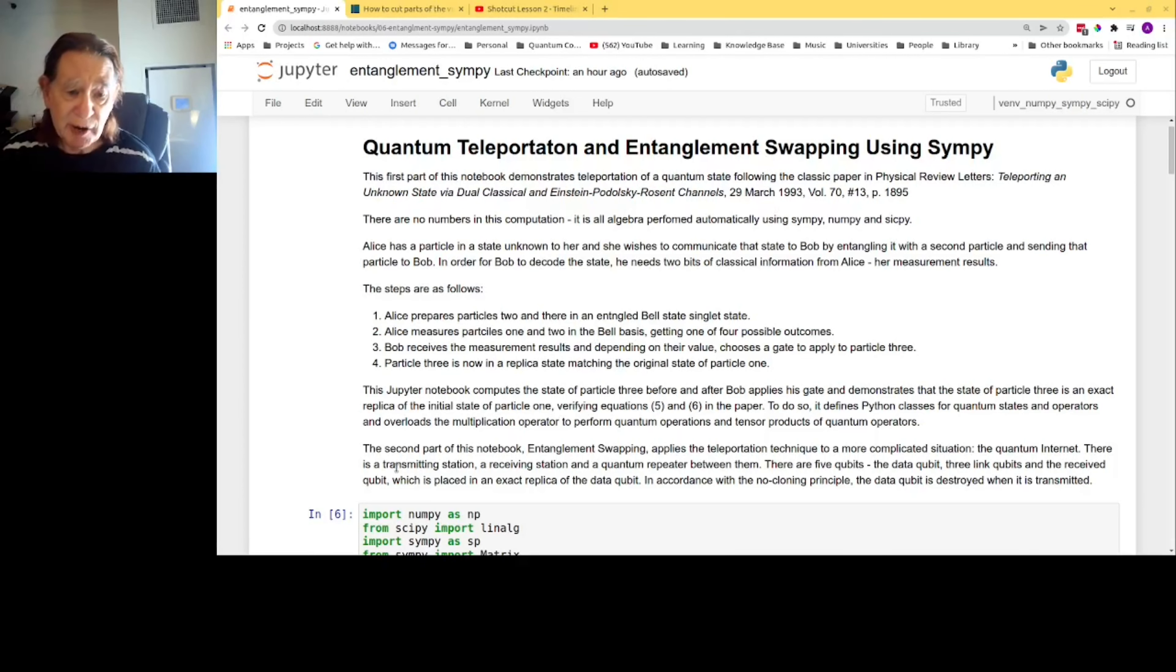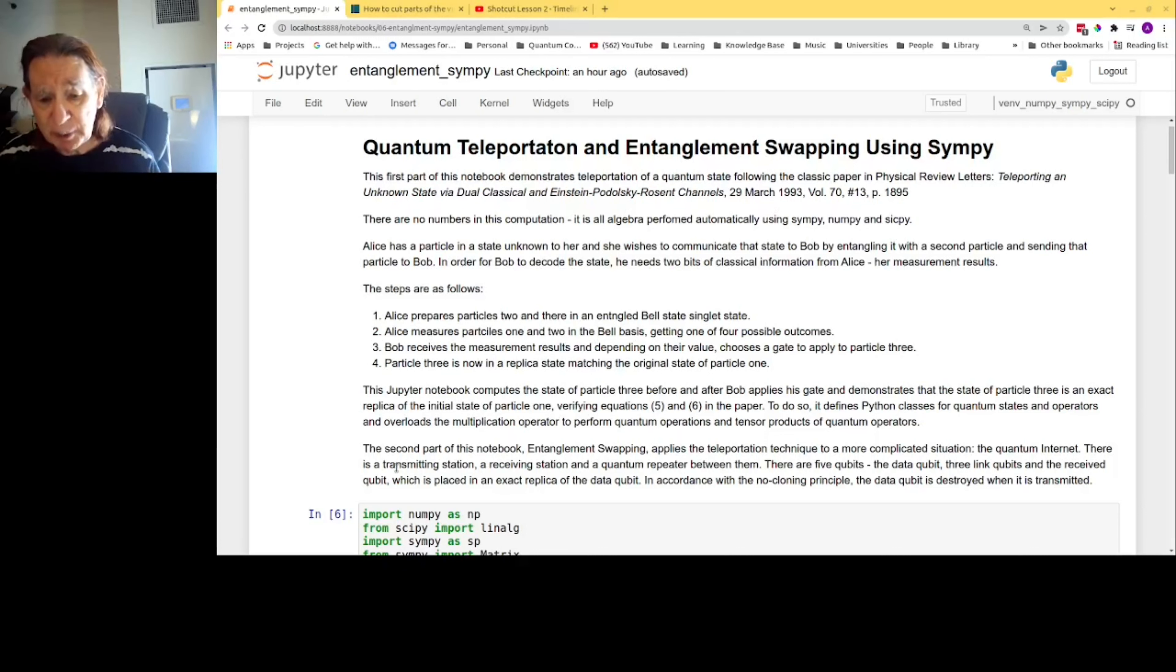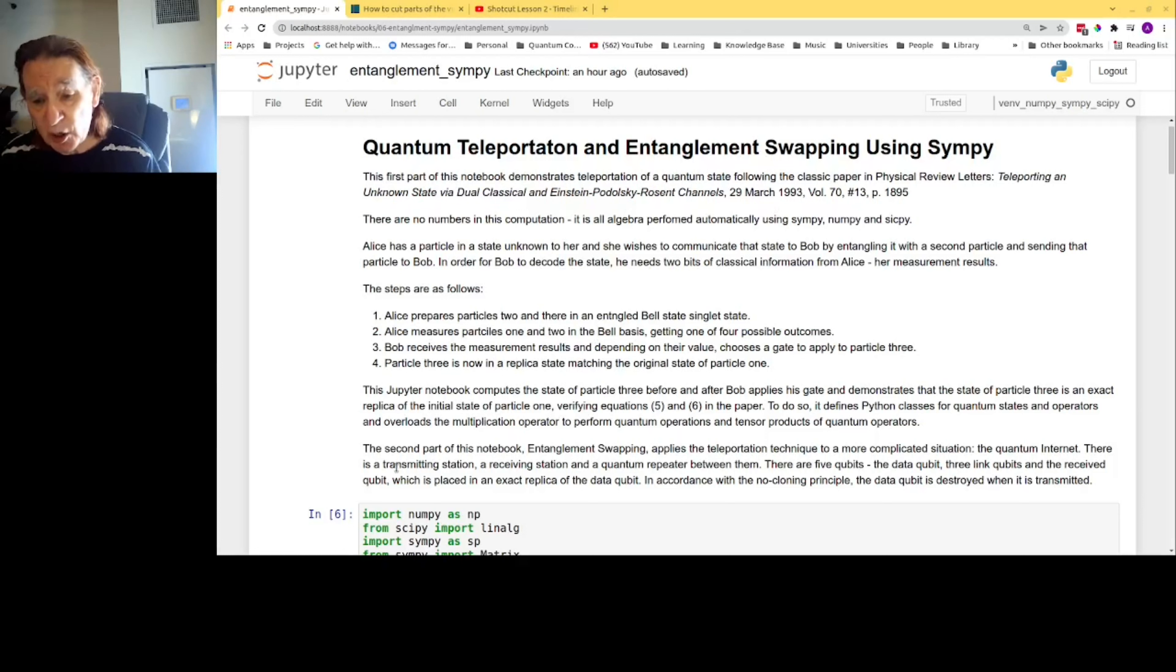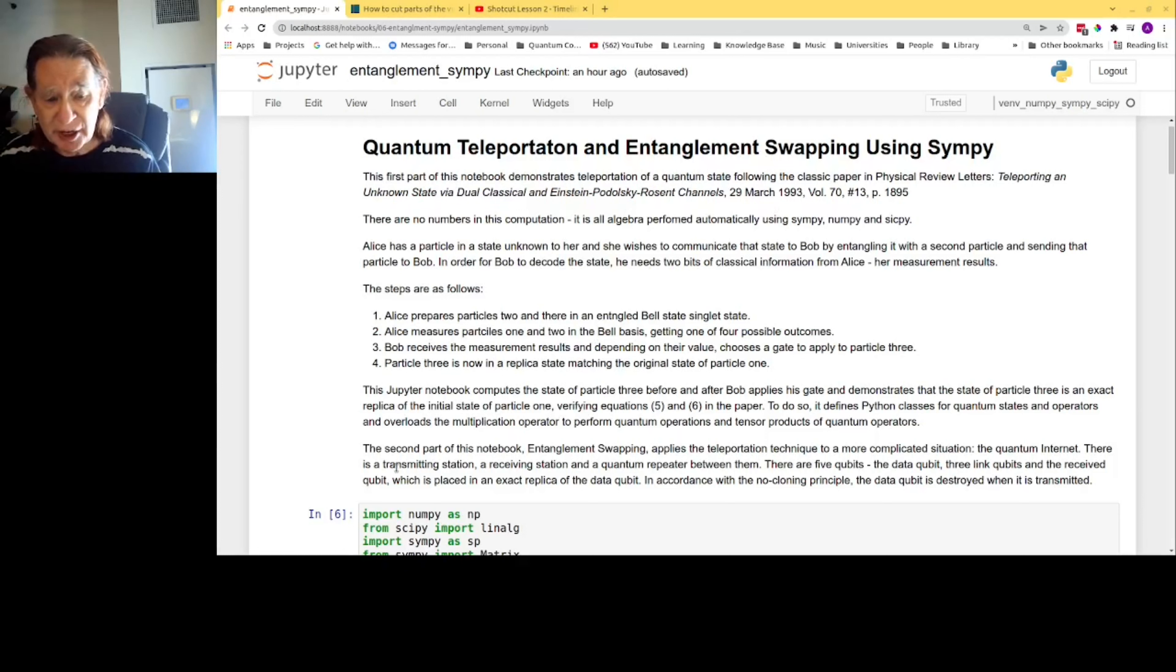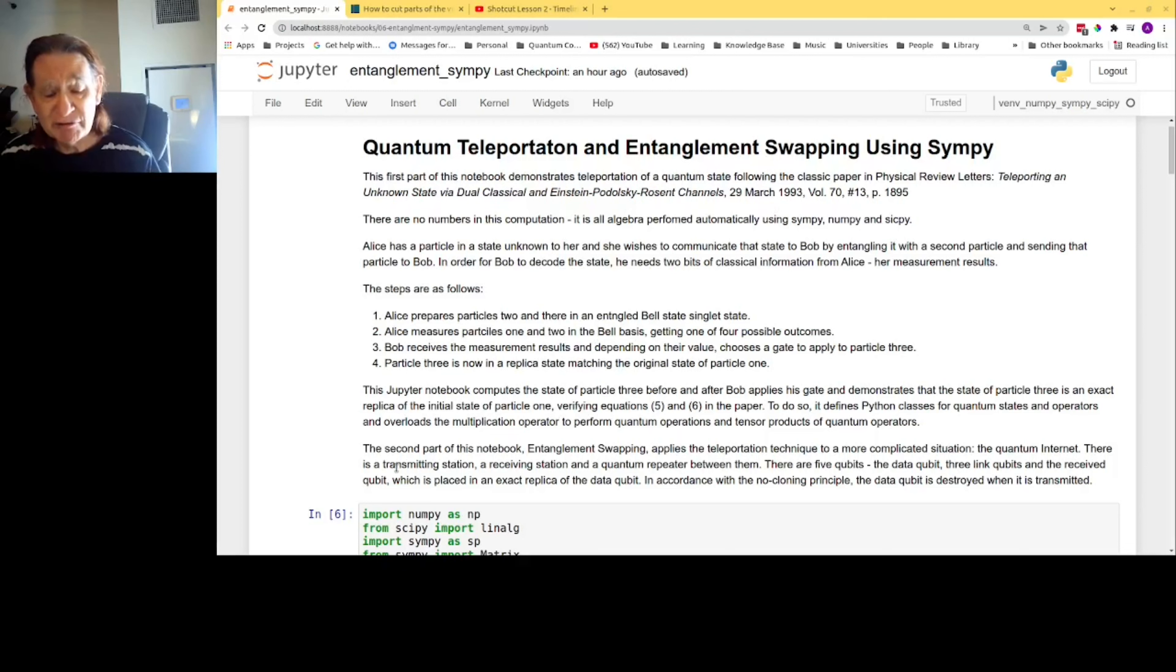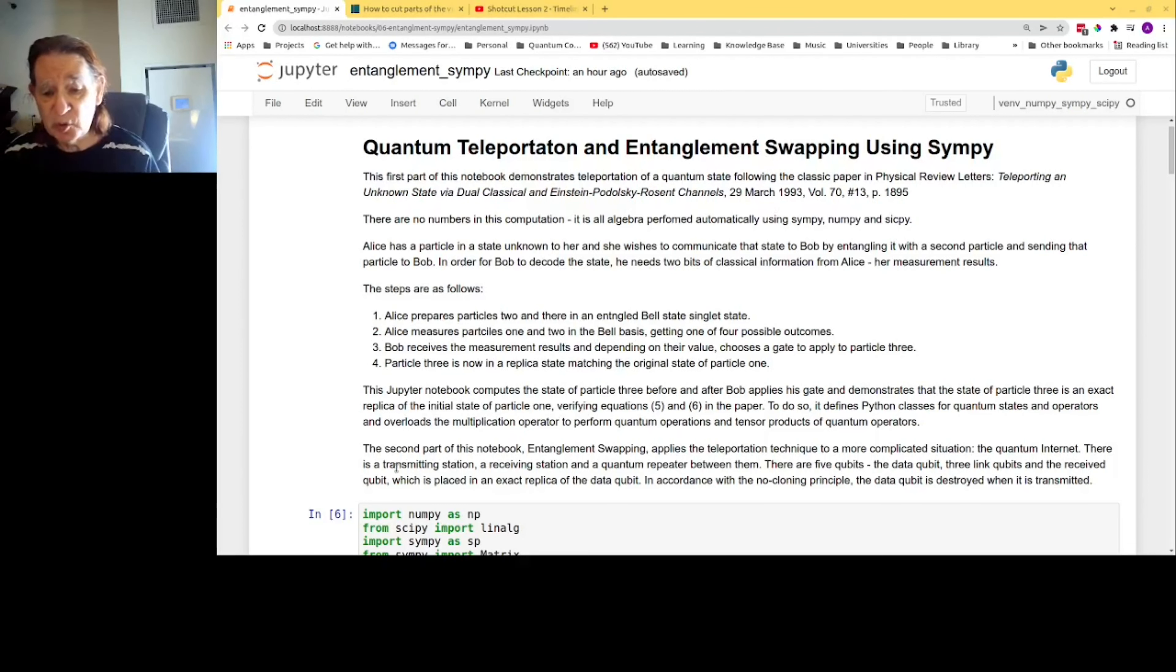The second part of the notebook, entanglement swapping, applies the teleportation idea to a more complicated situation: the quantum internet. There is a transmitting station, a receiving station, and a quantum repeater between them.